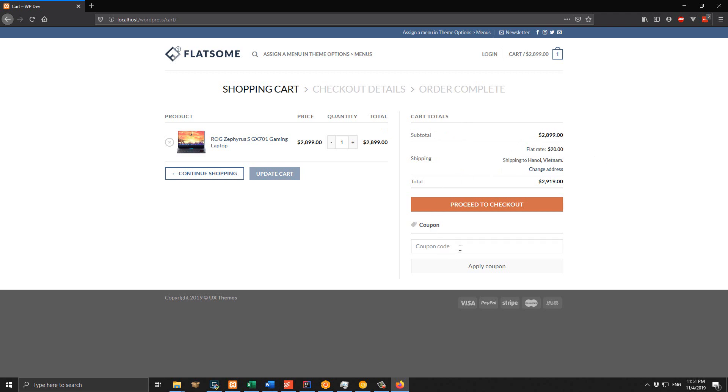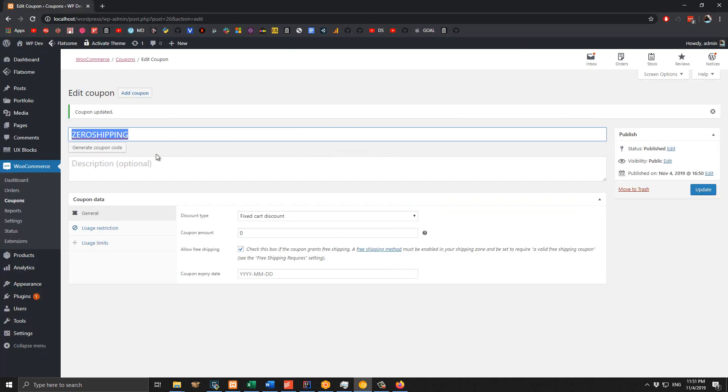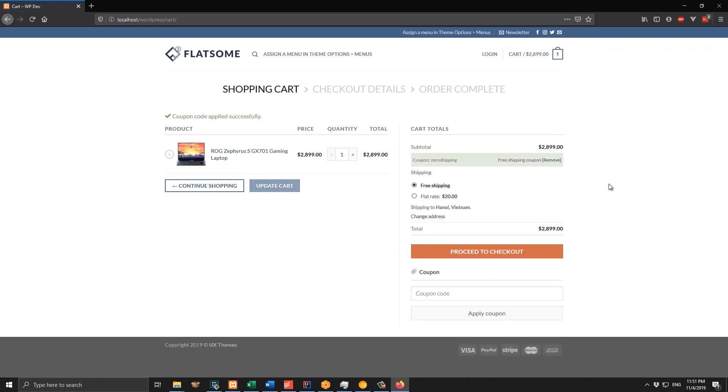But if we enter the coupon code in this box and click on Apply, let's see what happens. Copy this, paste here, and click Apply. As you can see, the free shipping method is available and there isn't any shipping fee.